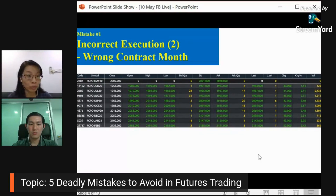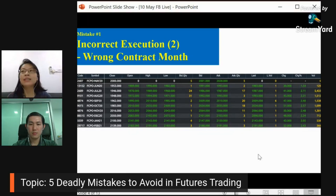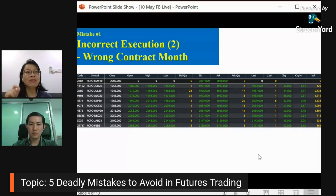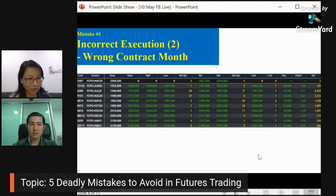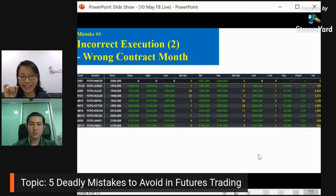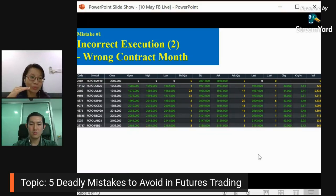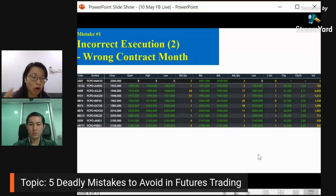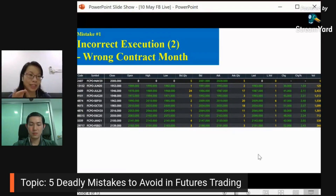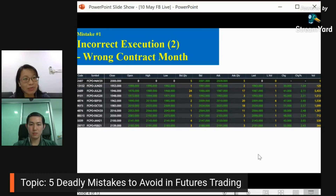Another common incorrect execution is wrong usage of order types. Every broker has a different trading platform — some limit your order type options. But some of you want to put a stop order then forget to change your order type to stop, so it remains as a limit order and executes immediately. How many of you have forgotten to select stop orders before? This is very, very common — meaning if you already bought one contract and need to put a sell stop order, you accidentally leave it as a limit order.